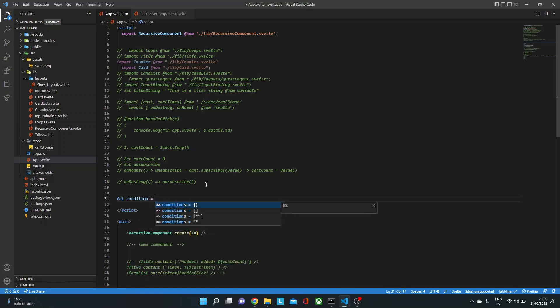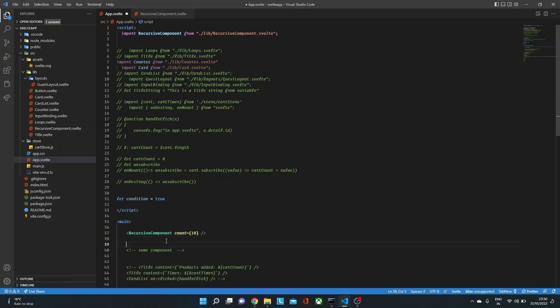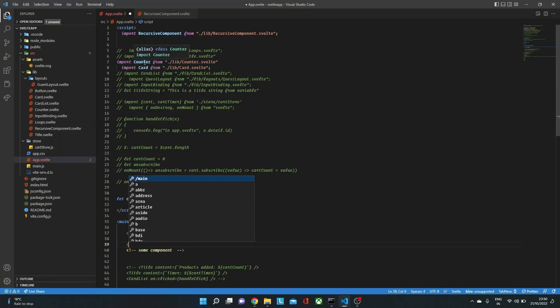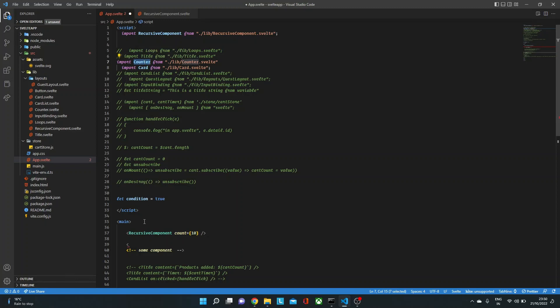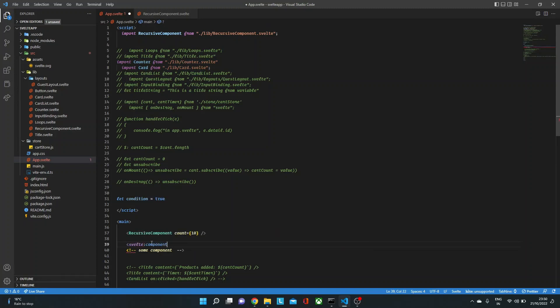Let's say we want to render it based on a flag or a condition or certain things. So let's bring in the card component first and also the counter component and let's take a simple condition here. So here I'm going to say let condition equal to true. For now, I'm going to keep it true.